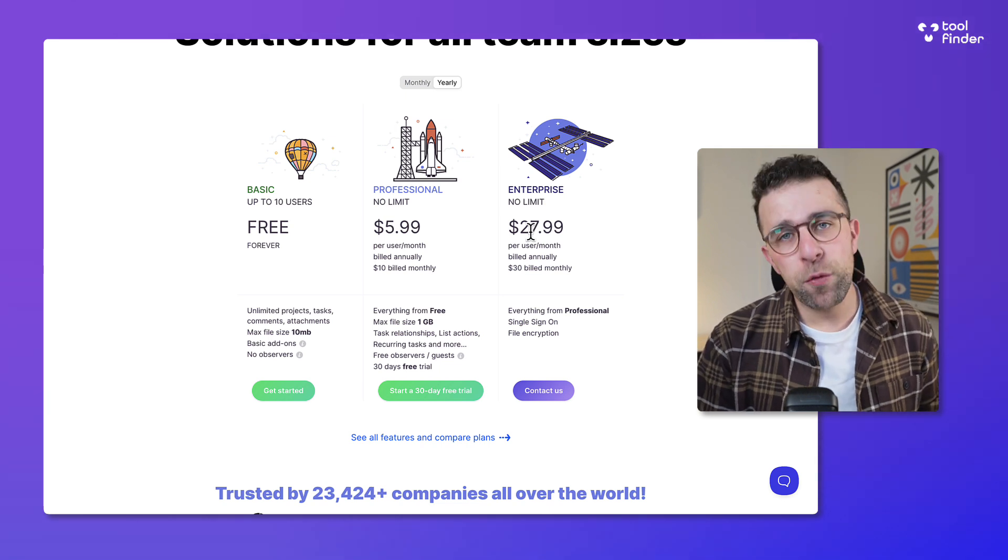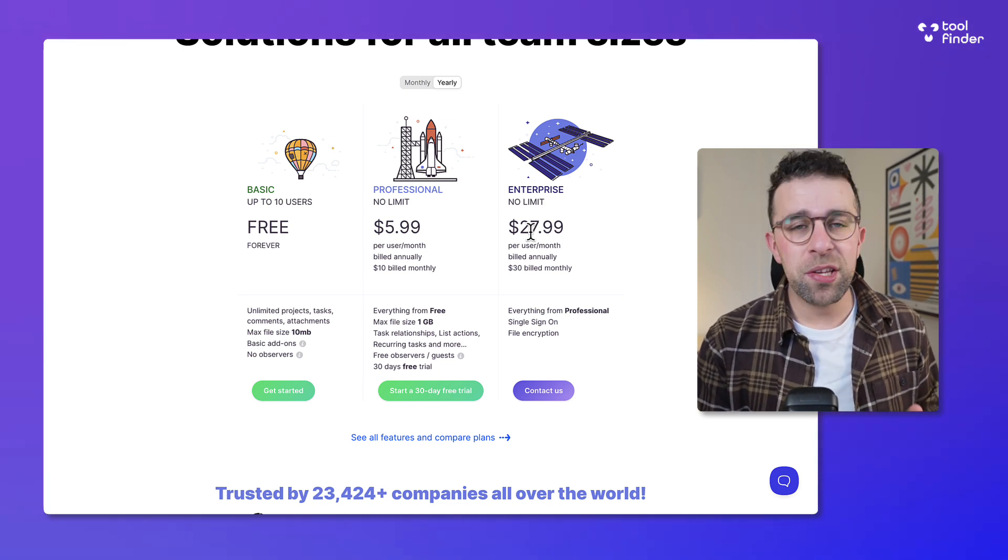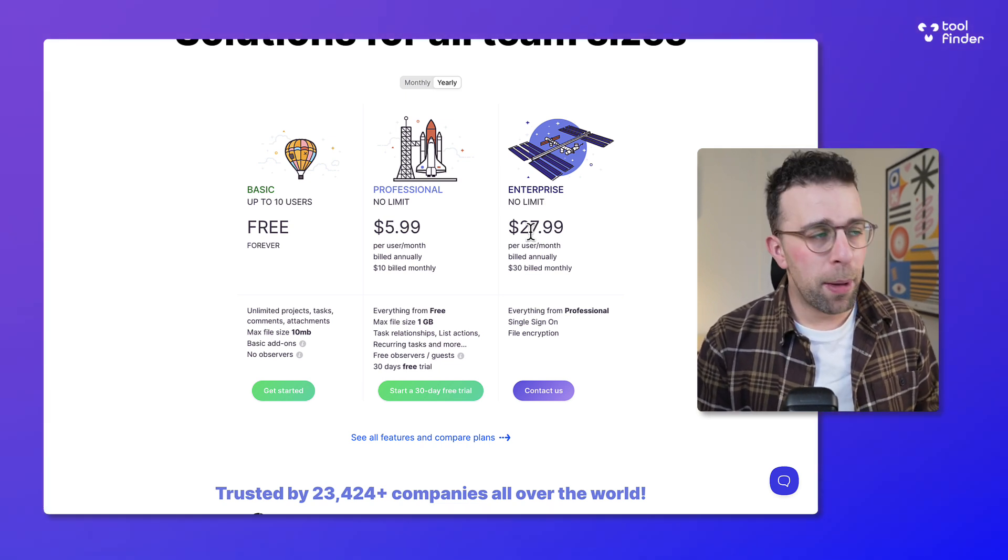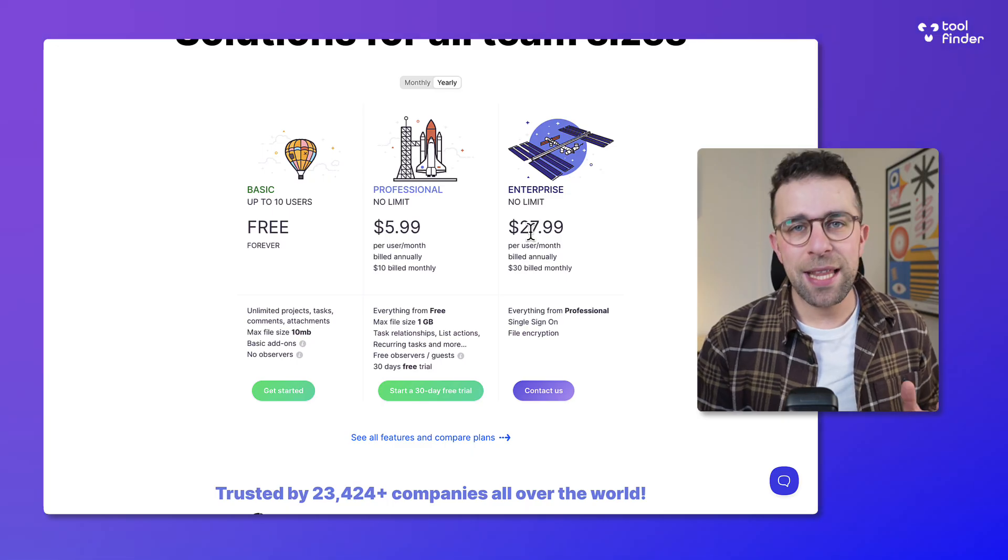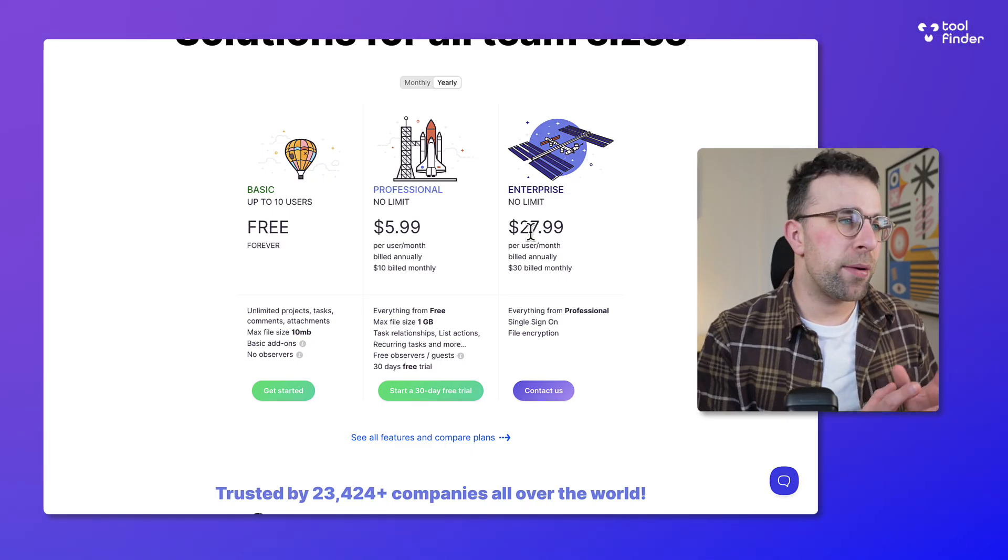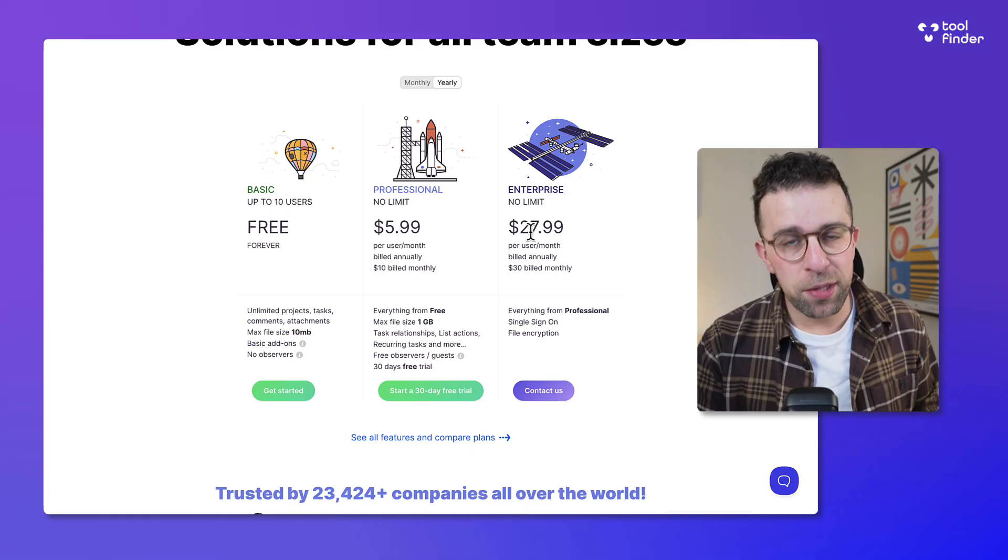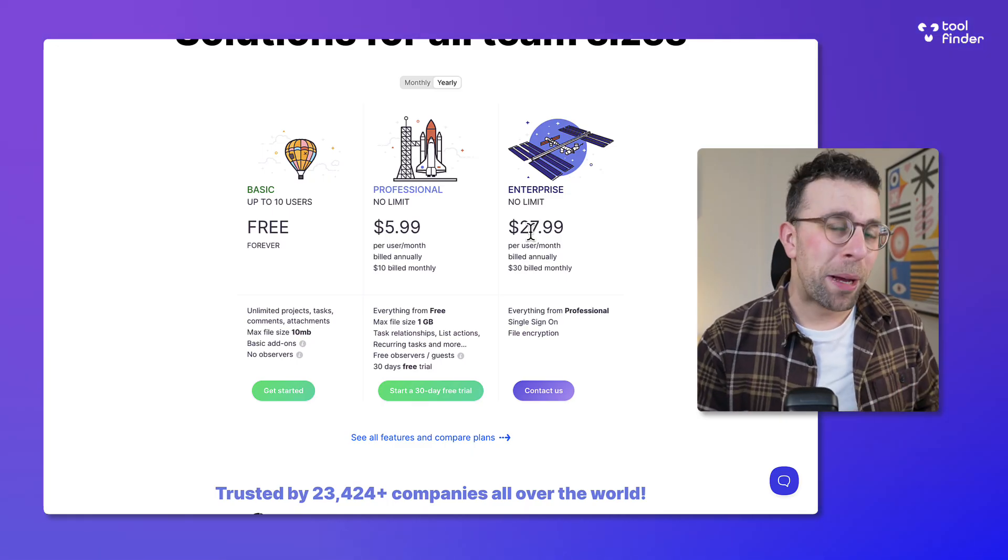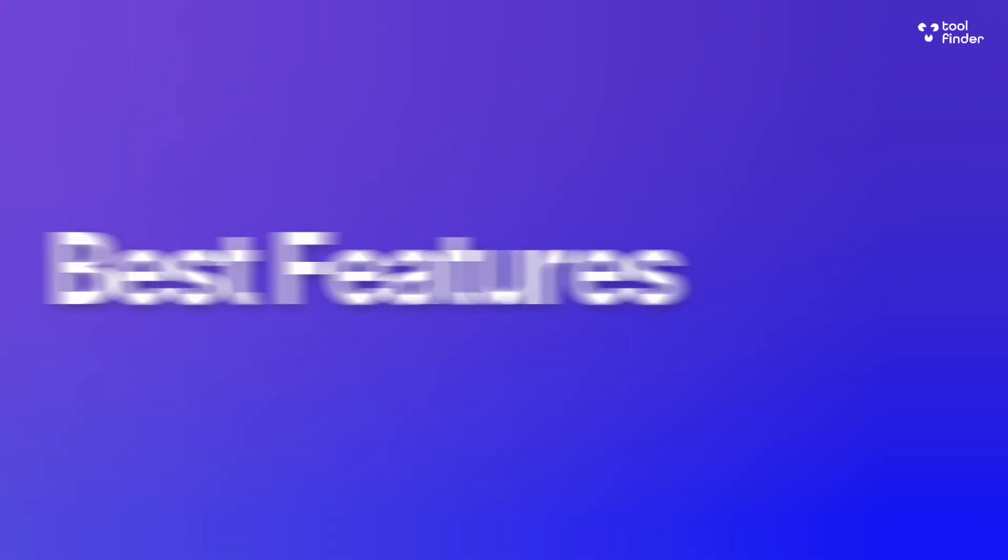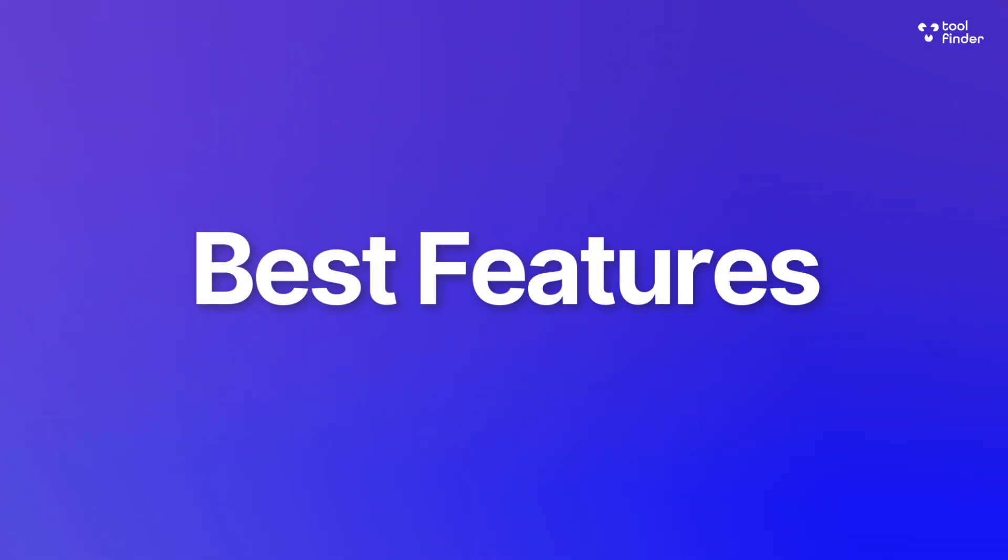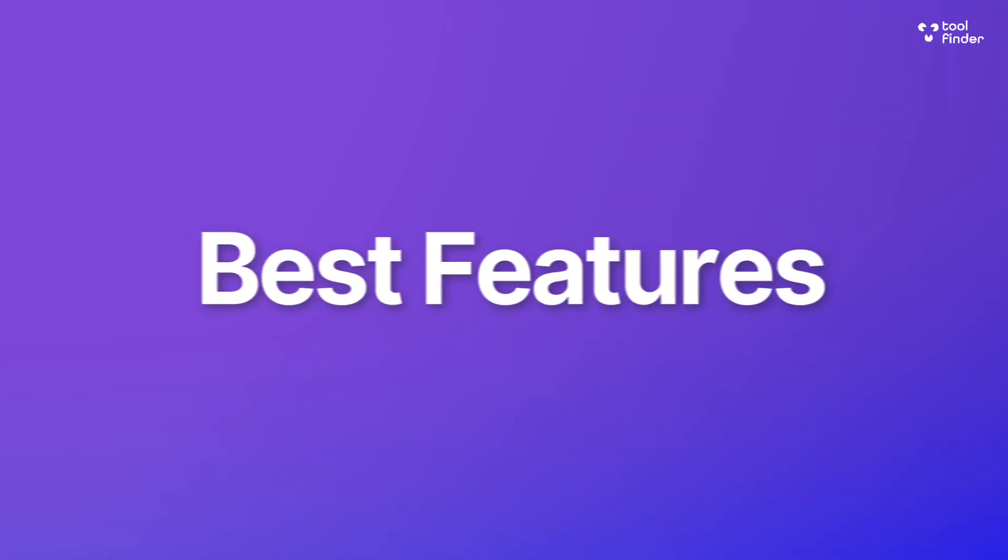There is also a professional version which is $5.99 per user per month billed annually, but there is a $10 billed monthly pricing, so obviously dramatically cheaper to go with that. You also get additional abilities like task relationship, recurring tasks and more.